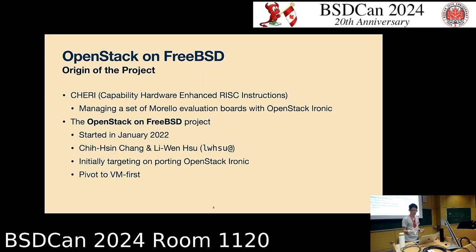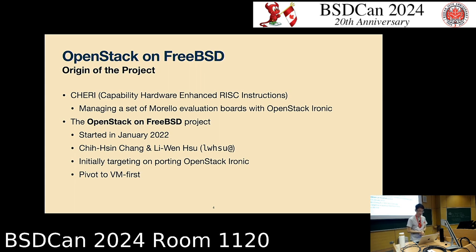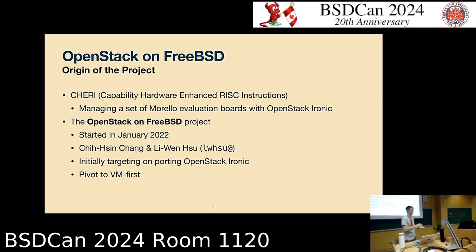The project was started by Liwen and me. The initial target was to port Ironic, which focuses on bare metal provisioning, fitting our need to manage those Monoreal evaluation boards. But after a couple of months the target pivoted — they wanted to run VMs on the Monoreal boards rather than manage them directly — so we changed our target to port Nova first instead of Ironic.